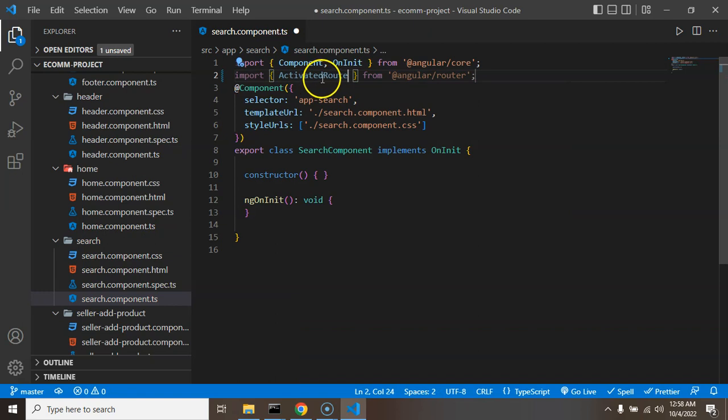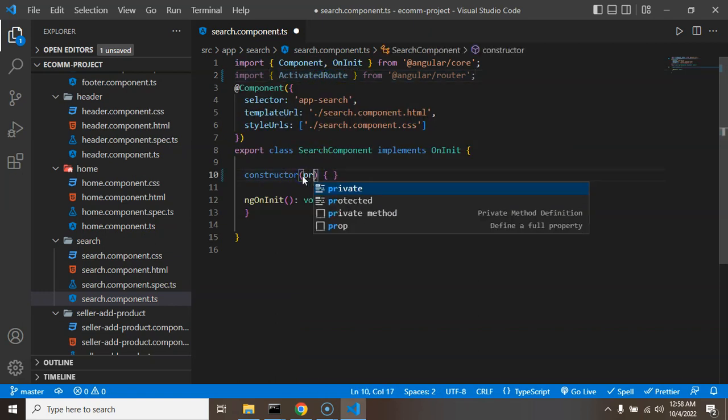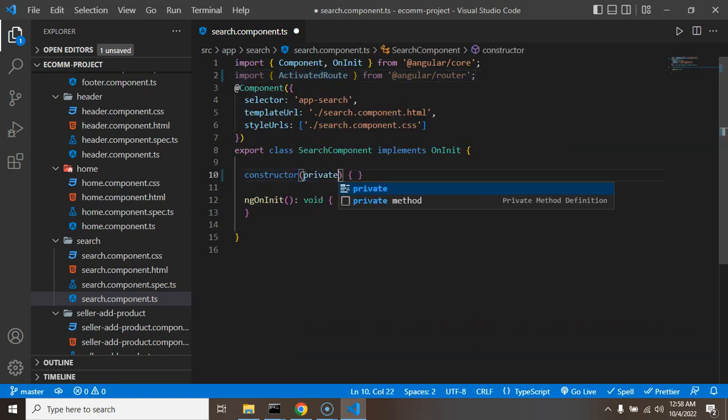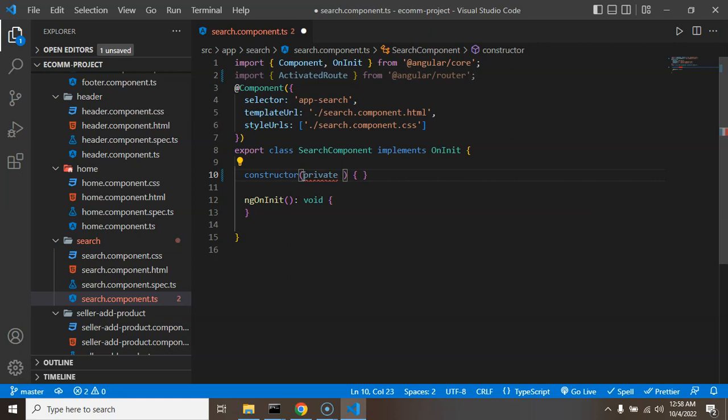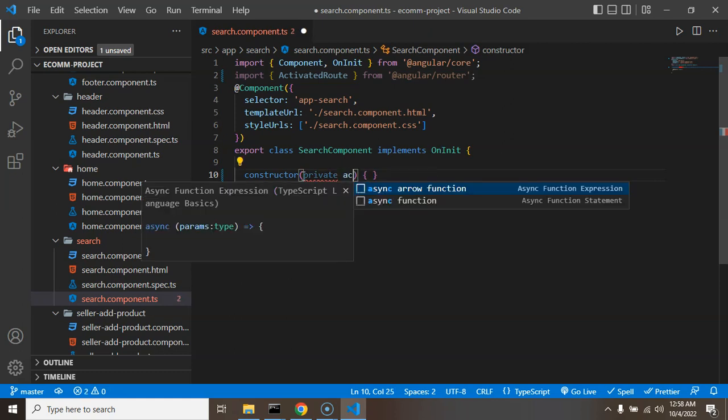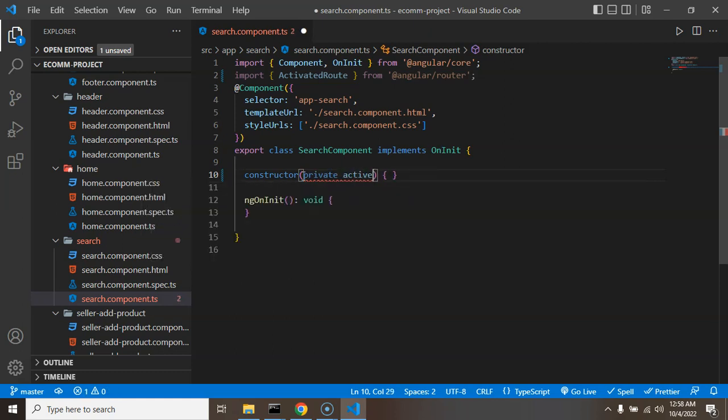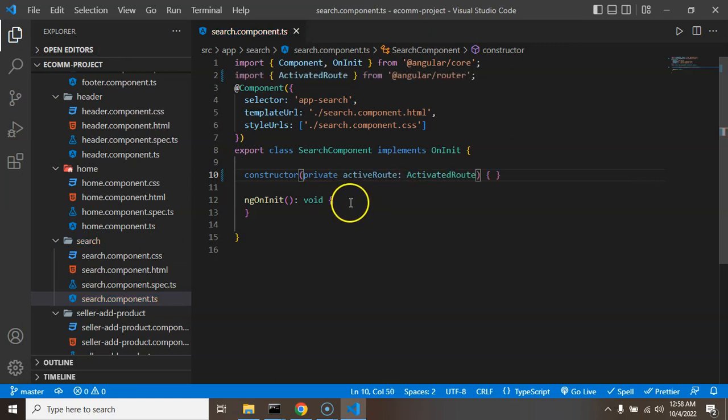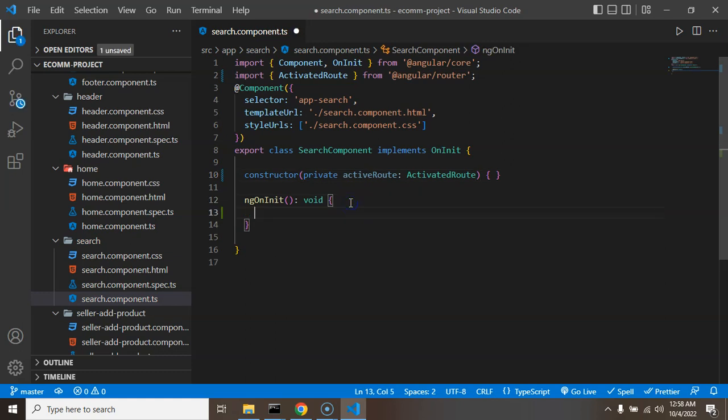And I need to import ActivatedRoute and we have to just create an instance of it. So let me just use it: private activatedRoute and that will be the instance of ActivatedRoute.